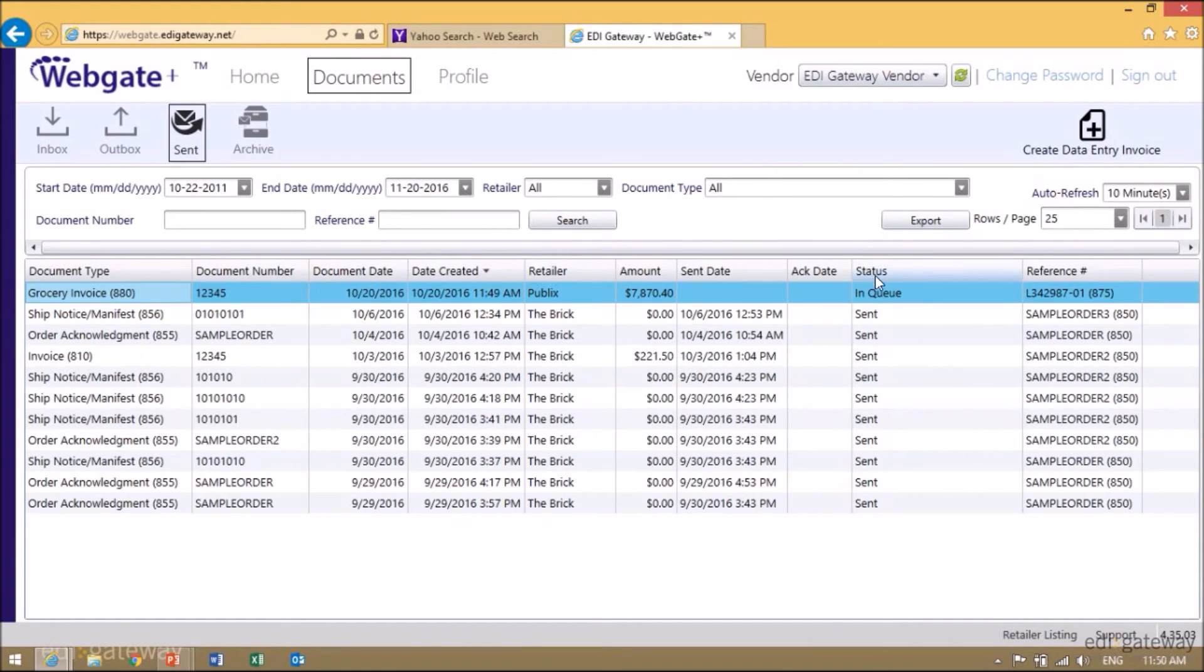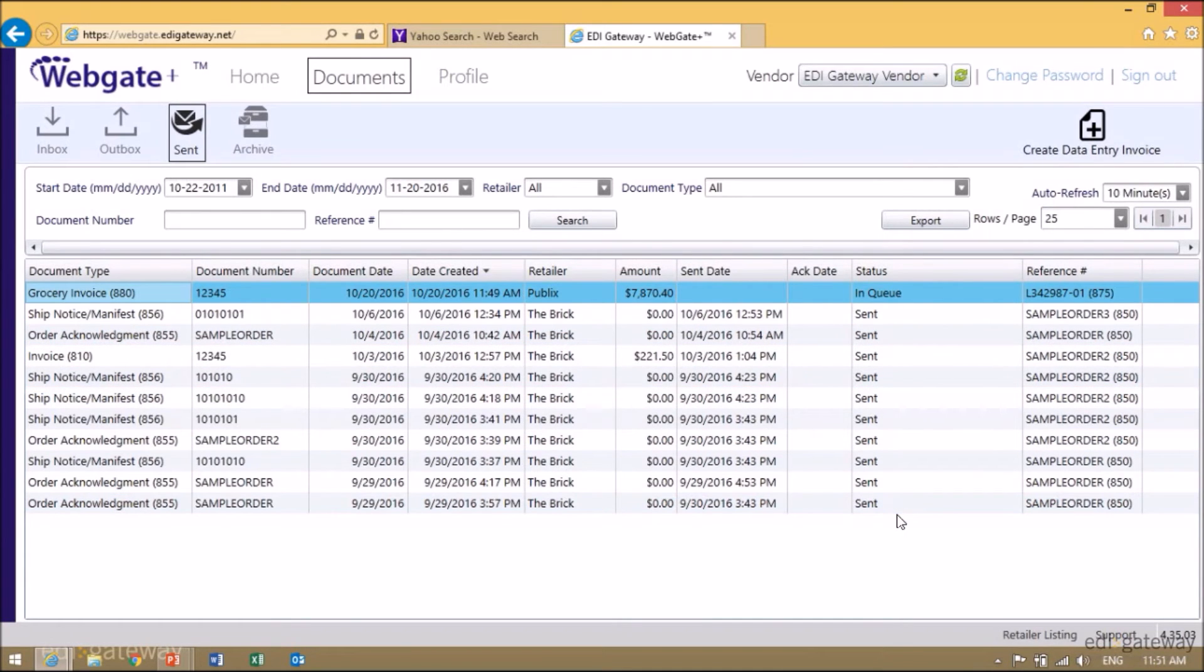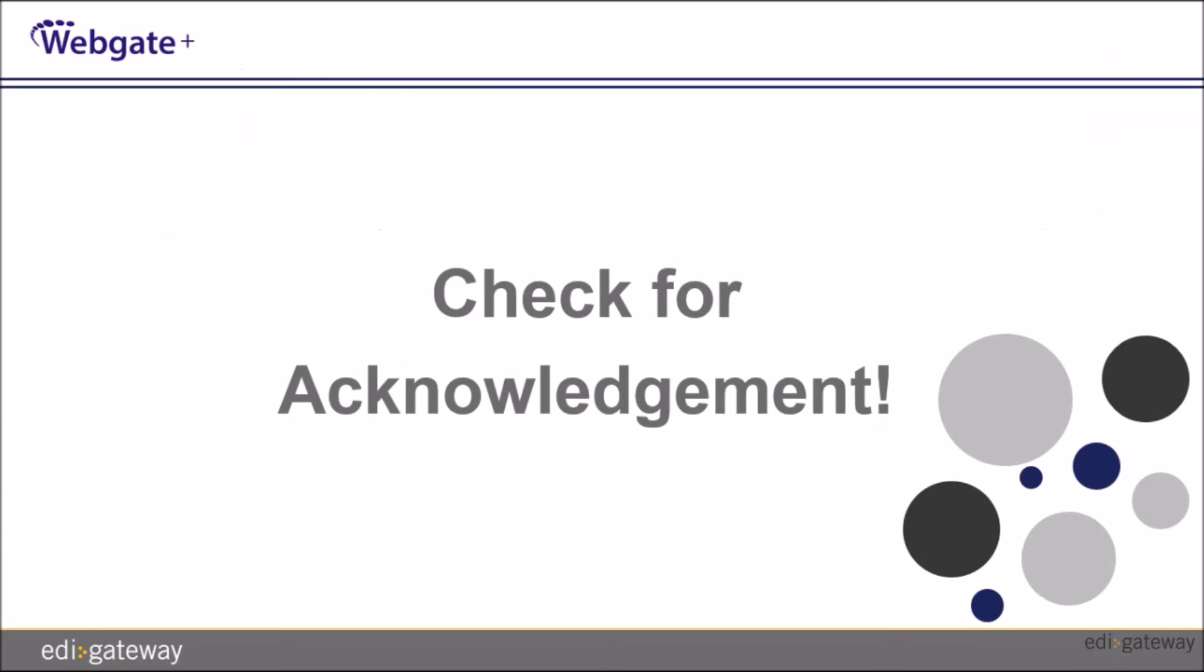Once you see the status Acknowledged, it means that the retailer has received it. Always remember to check for your acknowledgements 24 hours after sending your documents. If you have not received your acknowledgements, please contact us.